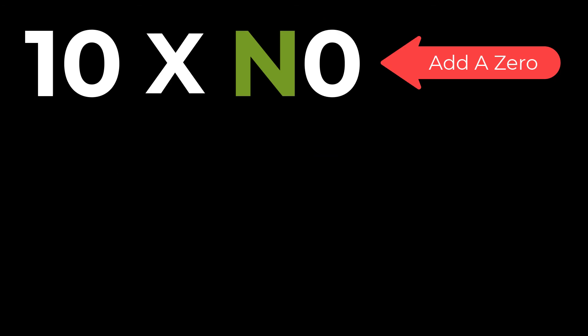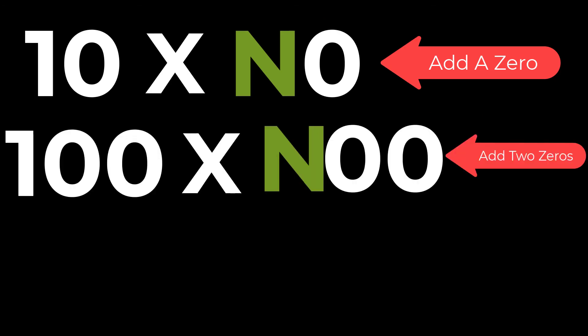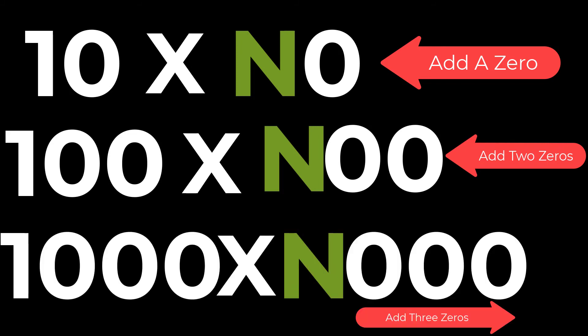It's really that simple. With 10, add one 0. With 100, add two 0s. And with 1000, add three 0s.